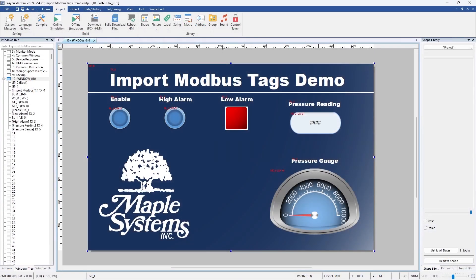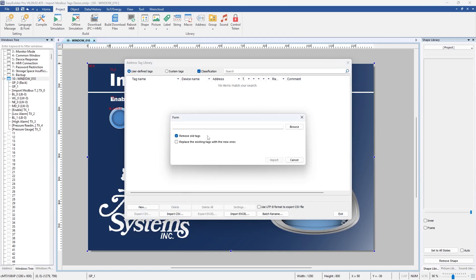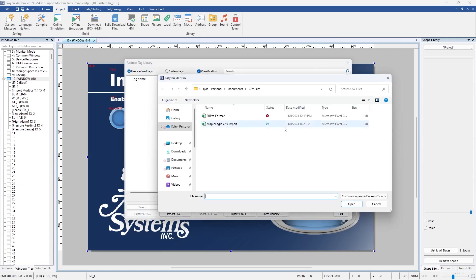Let's go into Easy Builder Pro, go to the project tab, go over to address, go to import CSV, check off remove old tags, browse, select that CSV file that was exported from Maple Logic and we change the format.